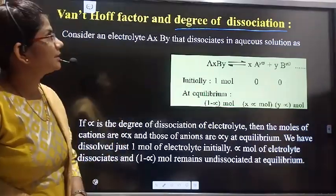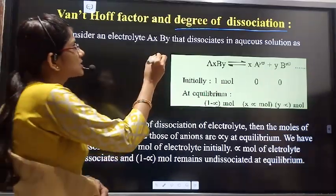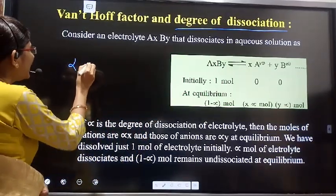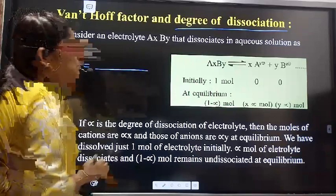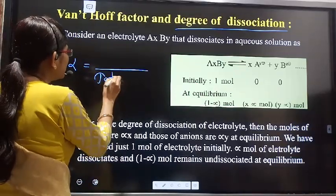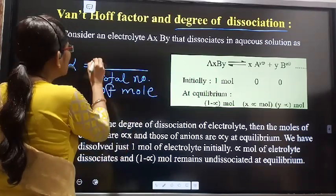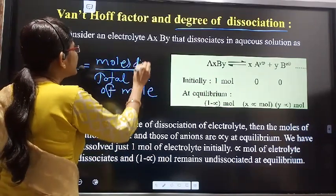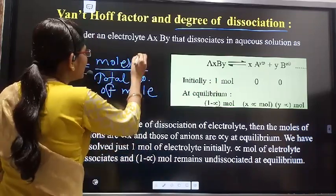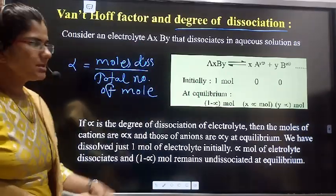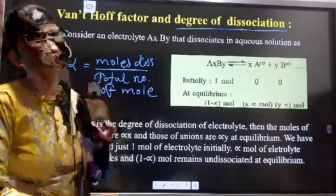The degree of dissociation is denoted by the letter alpha, and is defined as: alpha equals the number of moles dissociated divided by the total number of moles. That means, out of the total number of moles taken, how many moles dissociate — that fraction is called alpha, the degree of dissociation.